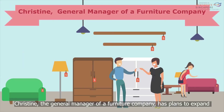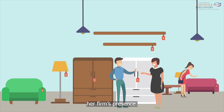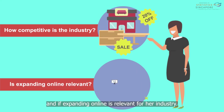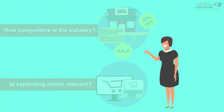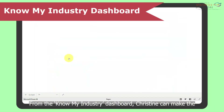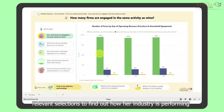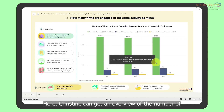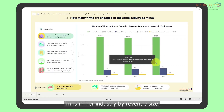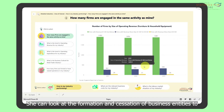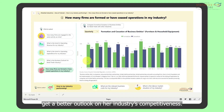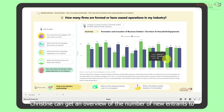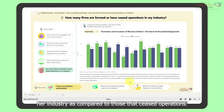Christine, the general manager of a furniture company, has plans to expand her firm's presence. She is curious about the existing competition, how competitive her industry is, and if expanding online is relevant for her industry. From the Know My Industry dashboard, Christine can make the relevant selections to find out how her industry is performing and the number of firms engaged in the same activity. She can get an overview of the number of firms in her industry by revenue size, and look at the formation and cessation of business entities to get a better outlook on her industry's competitiveness, including the number of new entrants compared to those that ceased operations.